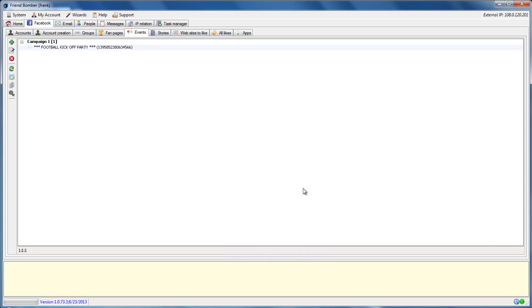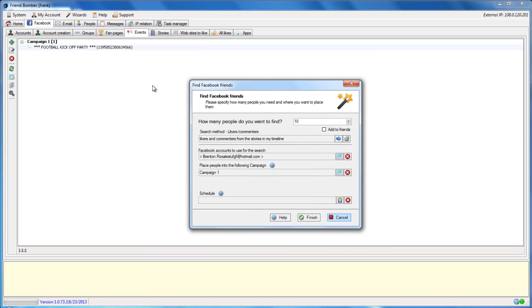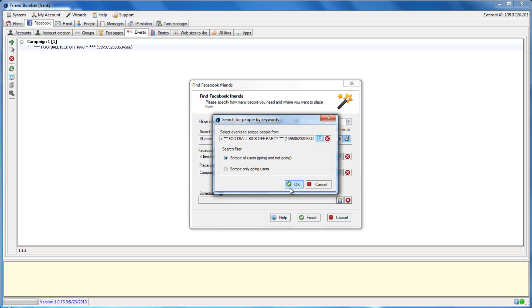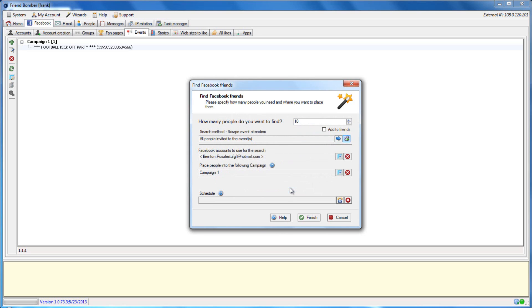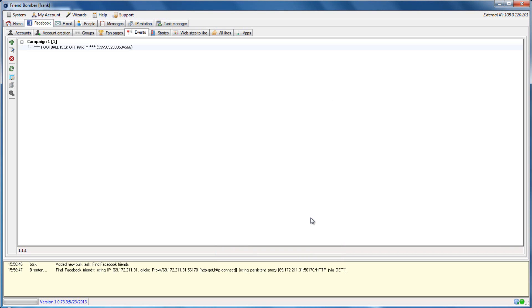To scrape from this event, open the Find Facebook Friends window and set the search method to Scrape Event Attenders. Click the gear icon and select the event that you would like to scrape from. You can also set the software to scrape all users that were invited to the event, or just the users that will be attending. Click OK when you are finished. Select the Facebook accounts, the campaign, set the amount, and if you would like to add them as friends. When you are ready, click Finish. FriendBomber will now scrape users that were invited to or are attending the event that we are targeting.